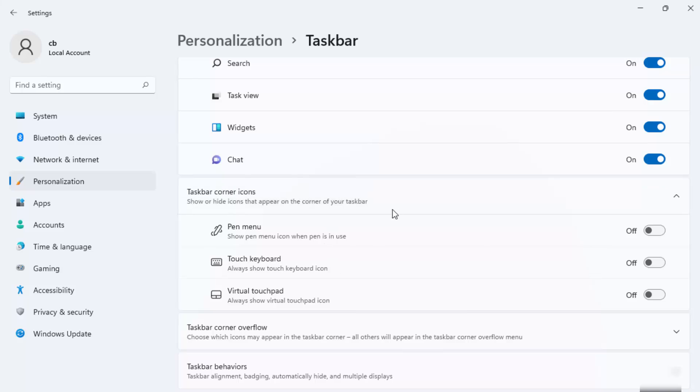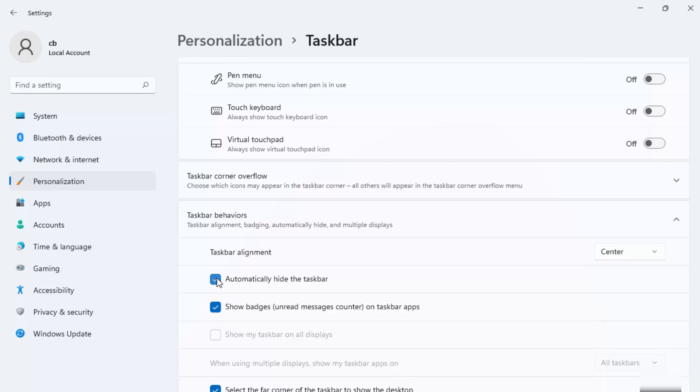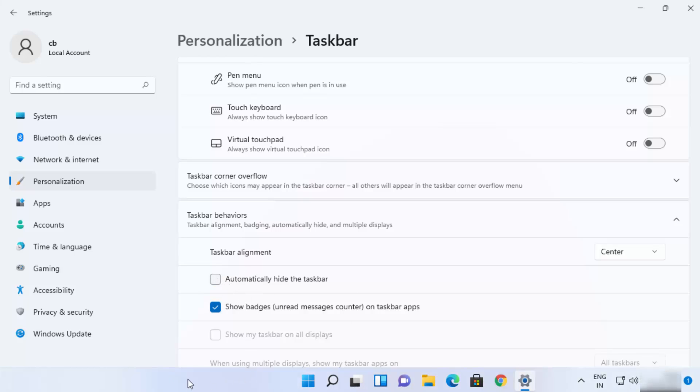Here you can once again uncheck this checkbox, this is going to make your taskbar permanently visible. So this is how you can hide your taskbar on your Windows 11 operating system. I hope you've enjoyed this video and I will see you in the next video.